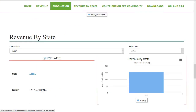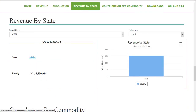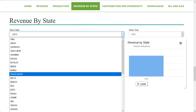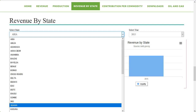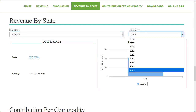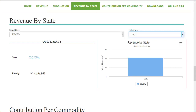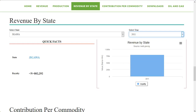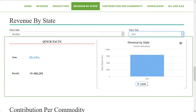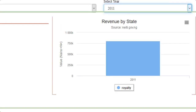We move on to the next section, which is revenue by state. In this section, you get to know the total revenue of solid minerals per state in a selected year. Just select the state and year by clicking on the drop-down. The bar chart representation of this can be downloaded in different formats.